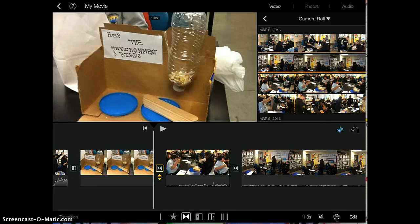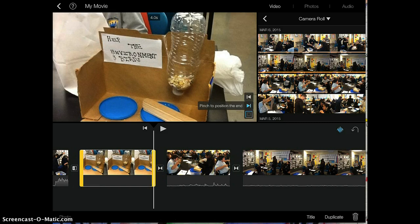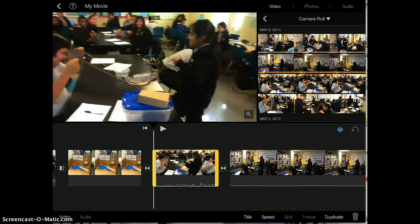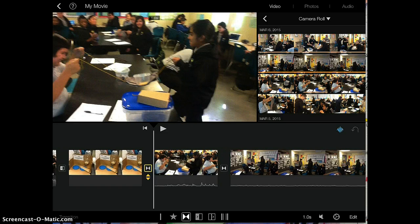This video is going to walk you through how you can change the transitions in between two different movie clips. In iMovie, transitions are usually found as a little symbol in between two different clips. Here's one clip, here's another clip, and here's the transition.